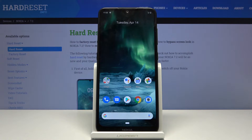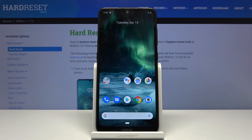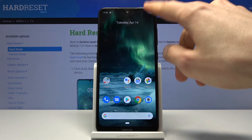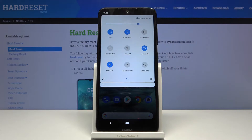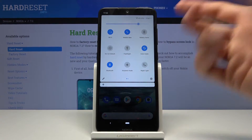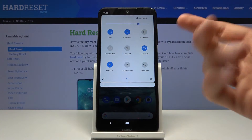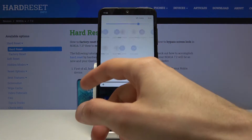Welcome everyone. This is the Nokia 7.2, and today I'll show you how to enable the portable hotspot. To get started, let's pull down the notification panel — by default it is disabled.